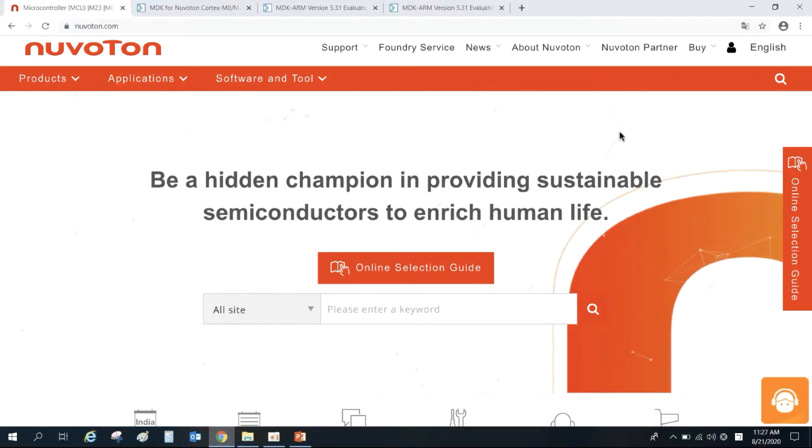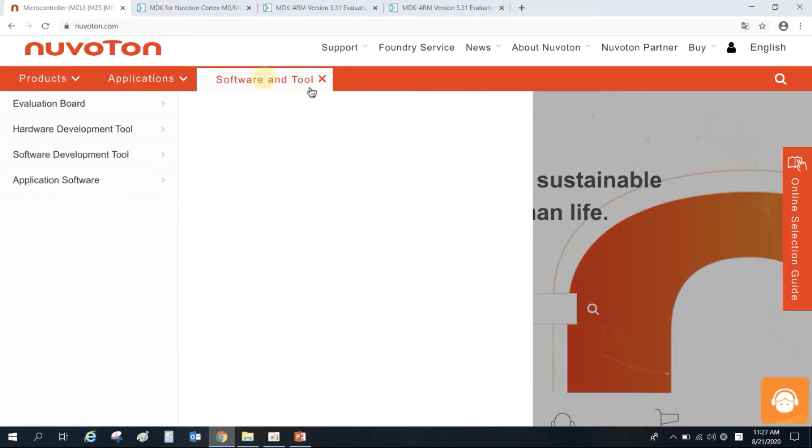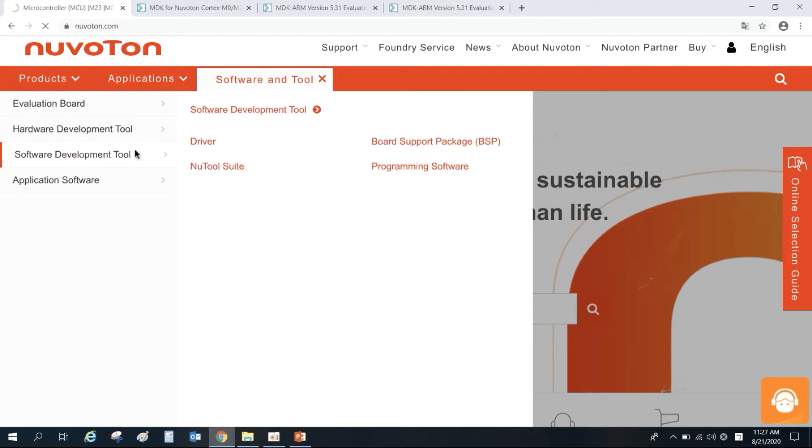First, open the browser and enter Nuvoton website. Select Software & Tool, Software Development Tool, and click Drivers.